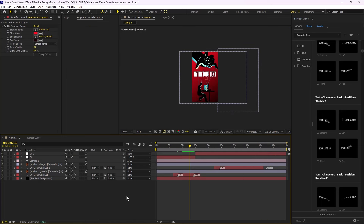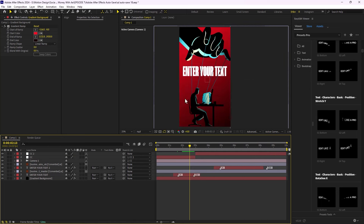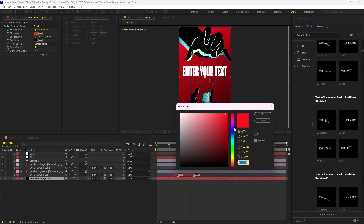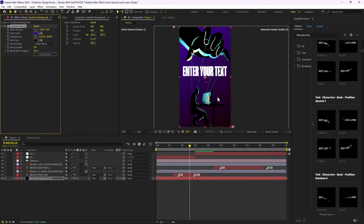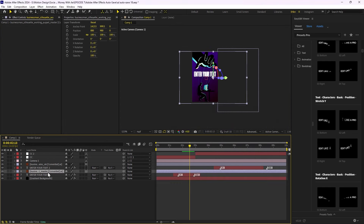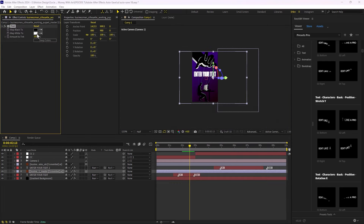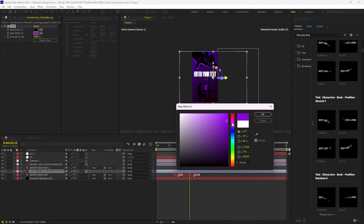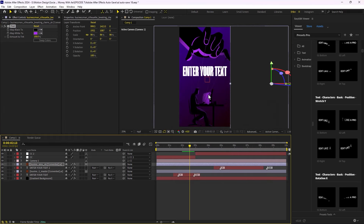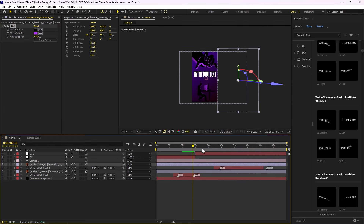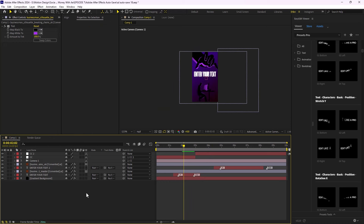Now it's time to stylize our design. First, we need to fix the colors of the vectors to match the background. I'm going to change the background color since I'm not comfortable working with pure red. Then I'm going to add a tint effect to one of the vector layers and change the color to purple. I'll paste the same effect to the other layer as well, and now we have a nice animation.